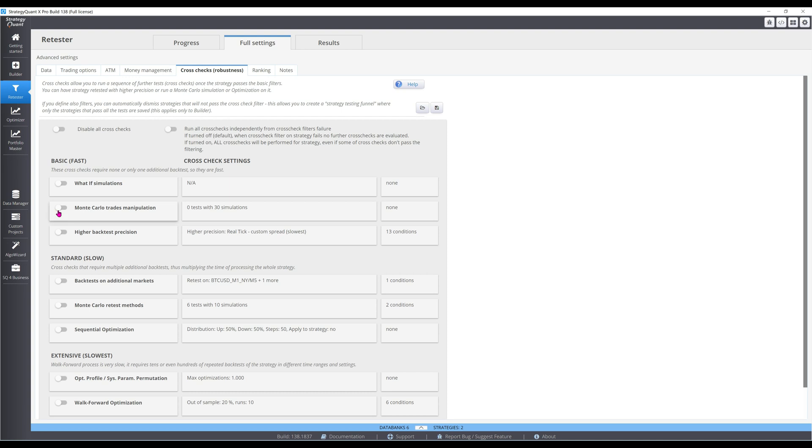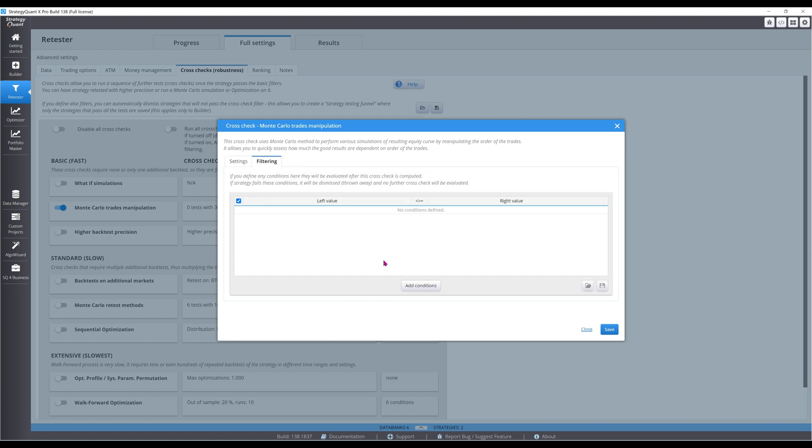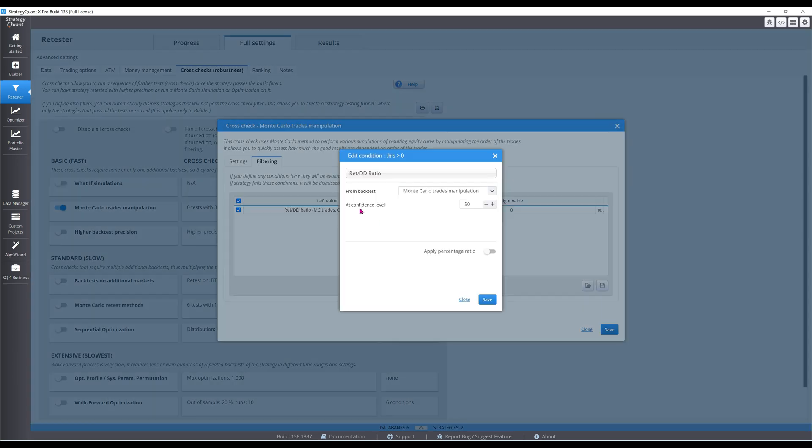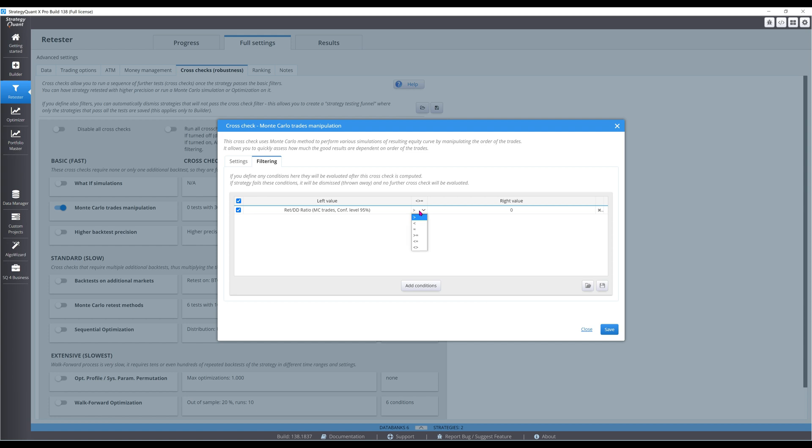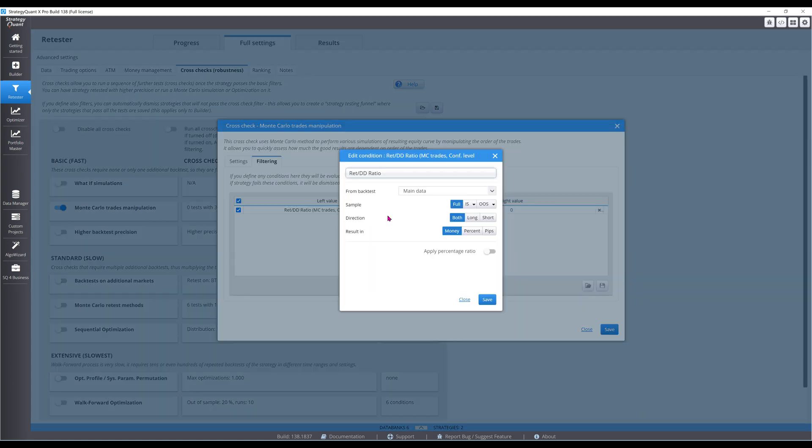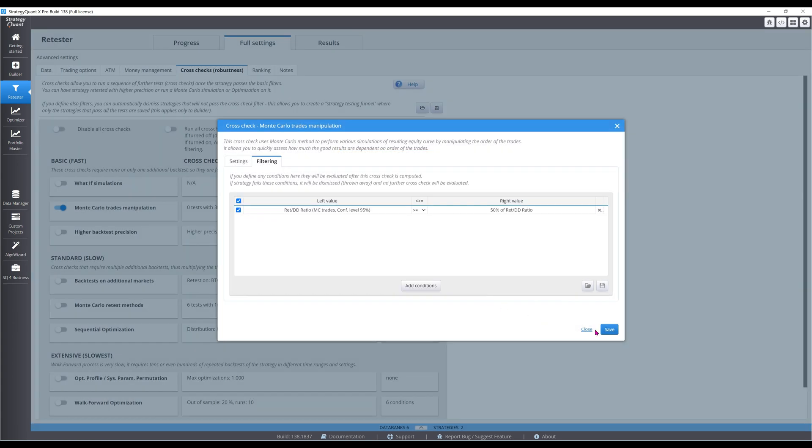Let's set up the Monte Carlo simulator with 1,000 simulations. Exact here means each trade will only be sampled once, so the ending equity will remain unchanged. For passing criteria, I want the return over maximum drawdown, or RDD, at the 95% confidence level to be at least half of the original. The original RDD is 10.32, so for this condition to pass, no more than 50 simulations can have RDD values below 5.16.